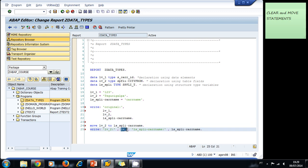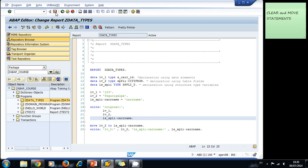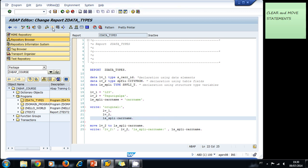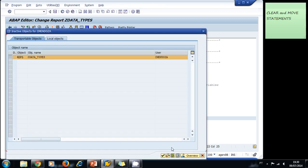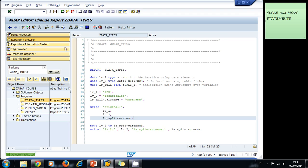Let's save our program, let's activate it, and let's run it.